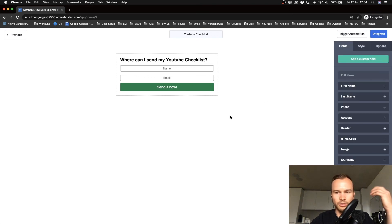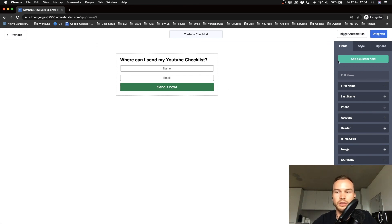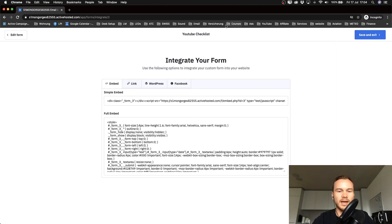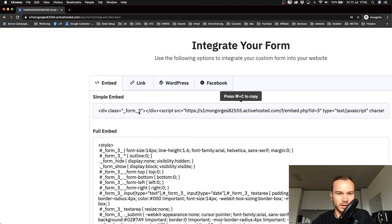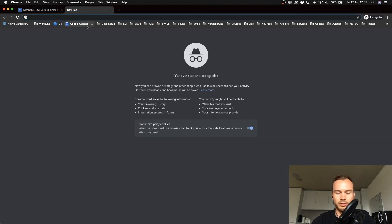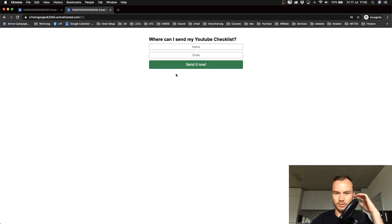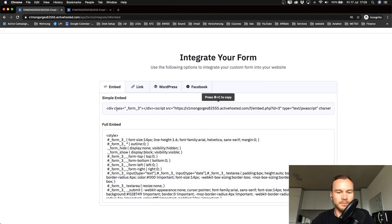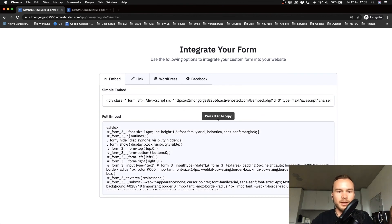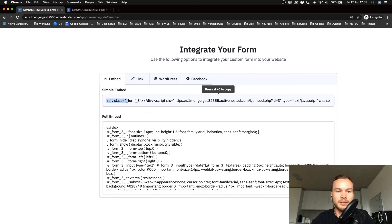Once you're happy with the form and ready to put it on your website, click Integrate in the top right. You have different options: if you just want to send people a link to the form, go to the Link tab and copy that link. But to embed it on your website, click the Embed tab. You can do a full embed or a simple embed — I recommend the simple embed, because with a full embed, changes you make in ActiveCampaign won't update on your website.